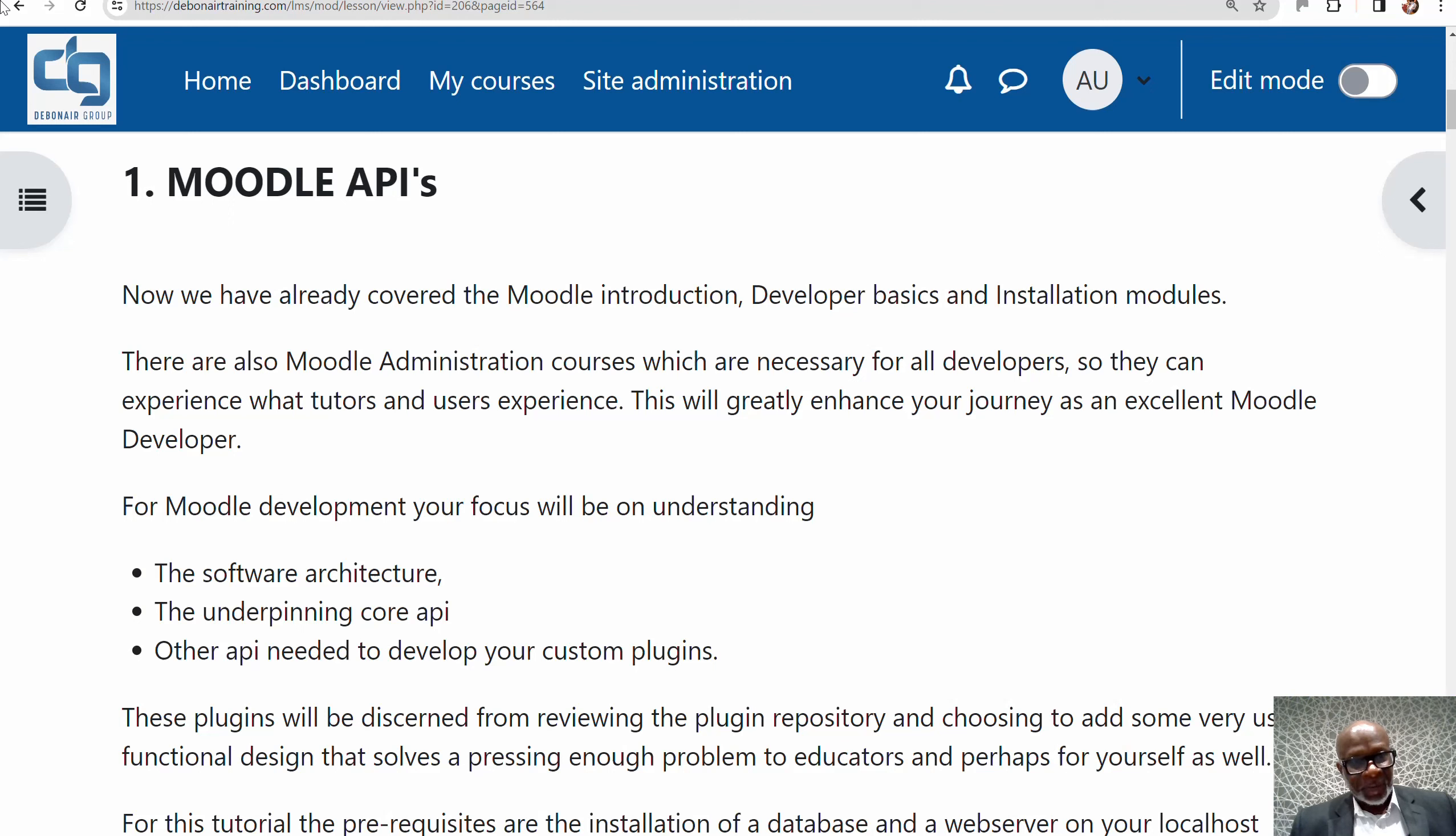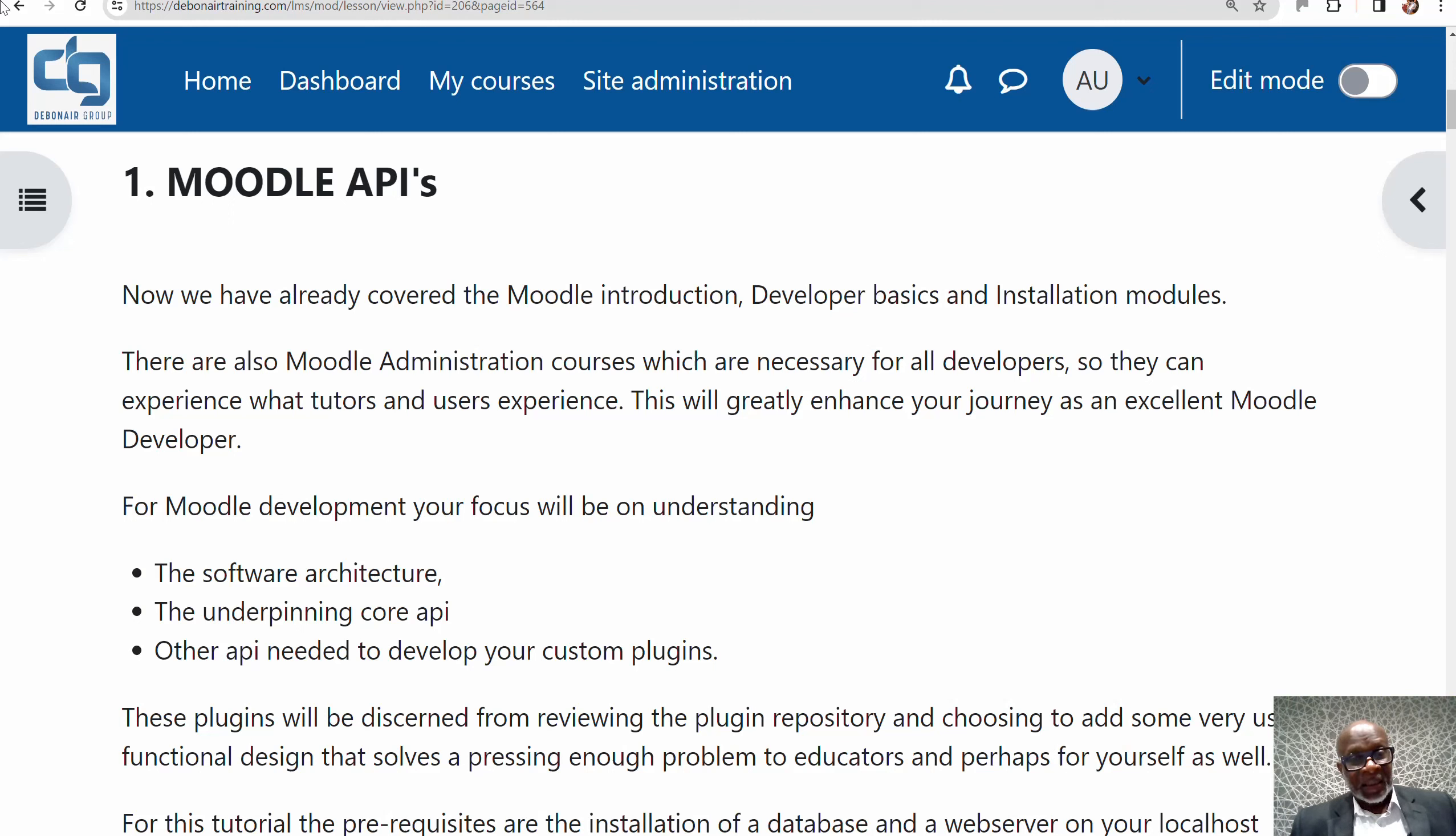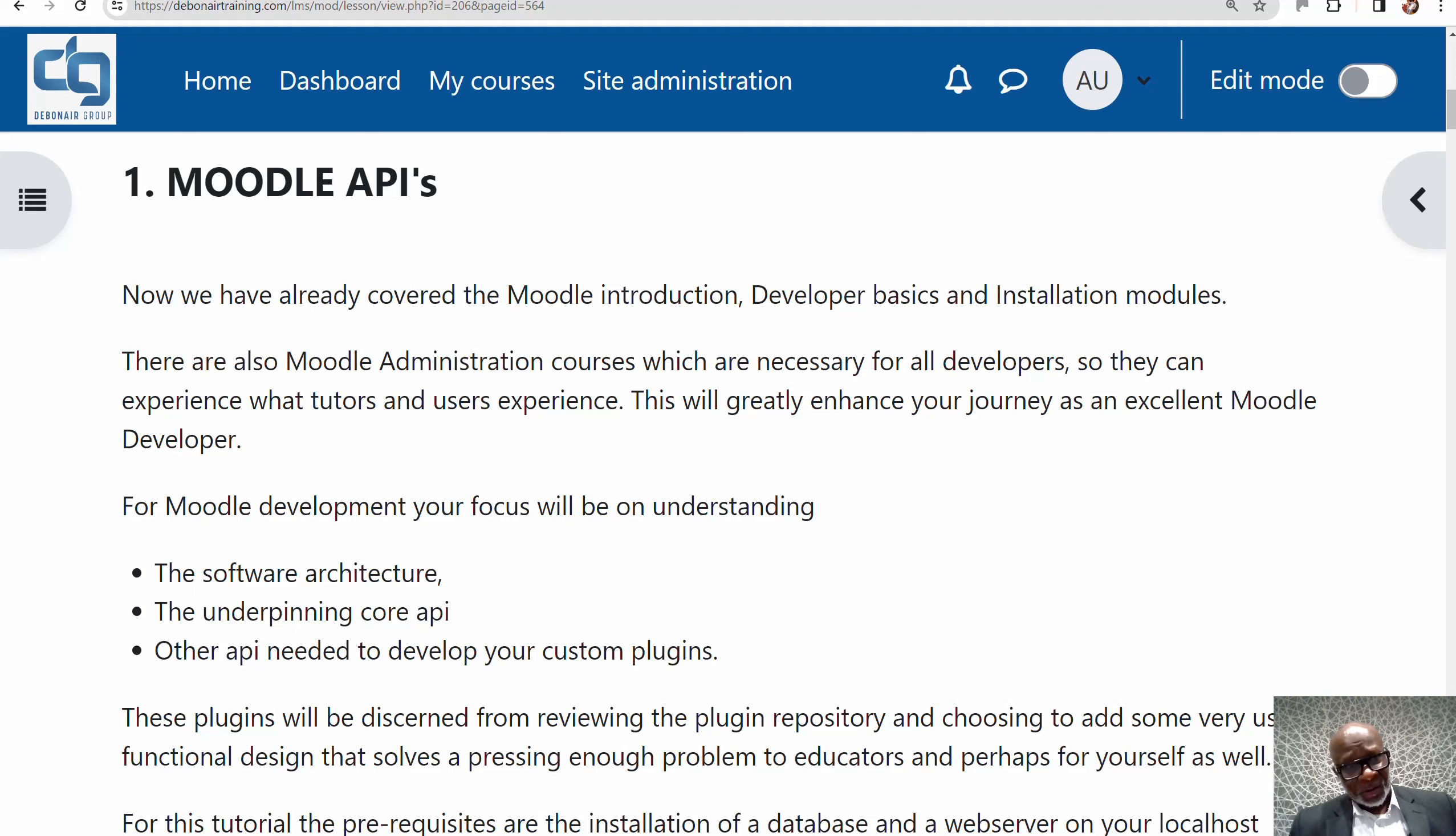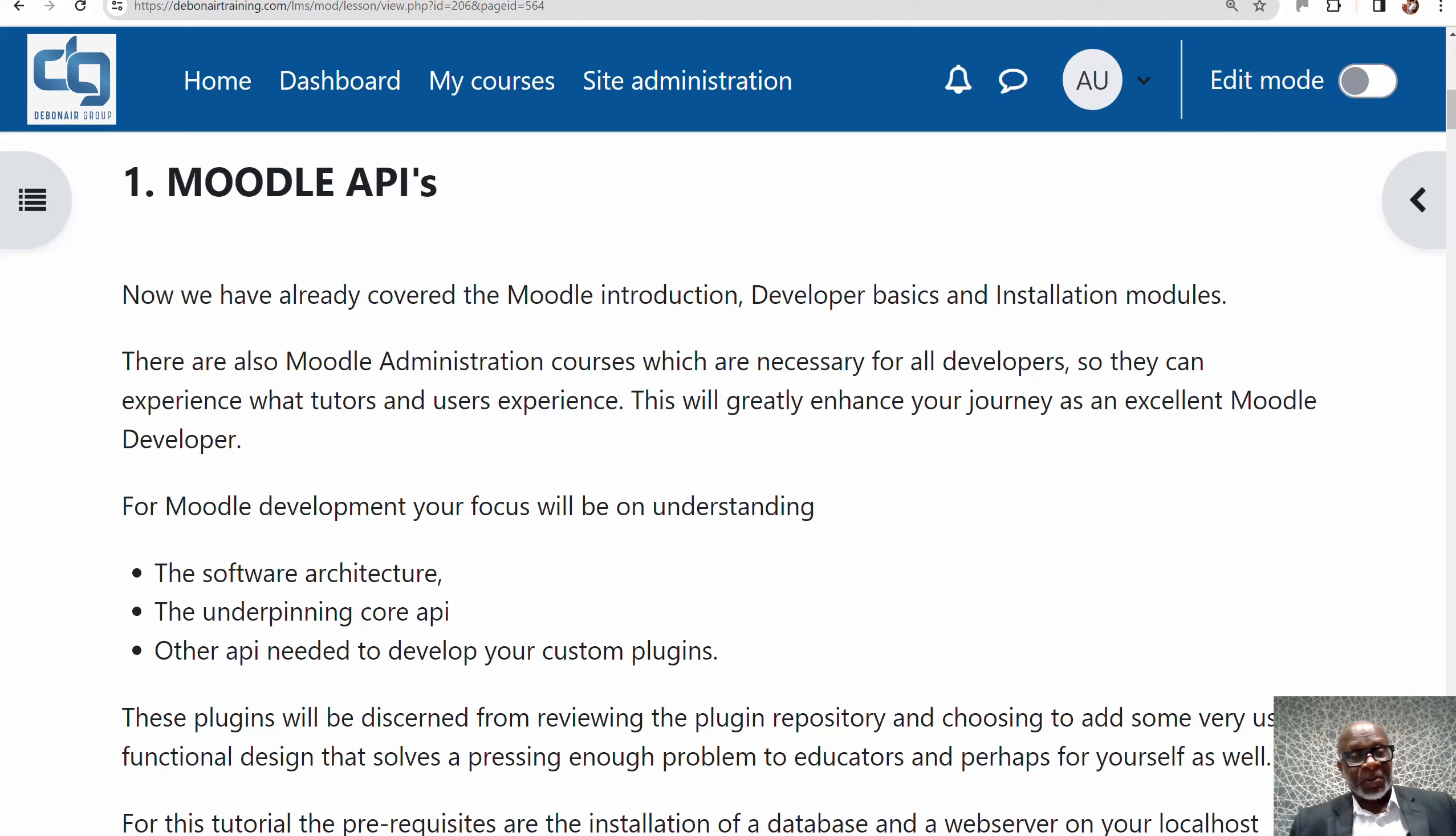We've done Moodle introduction and installation, and now we're starting the APIs themselves, which can be referred to as the architecture or framework used to build Moodle learning management systems. It is the foremost LMS in the world. We've already covered Moodle introduction, developer basics, and installation. There are also Moodle administration courses which are necessary for developers to know about, so they understand the teacher and student experience while using your software.